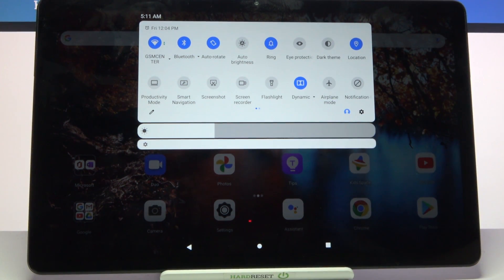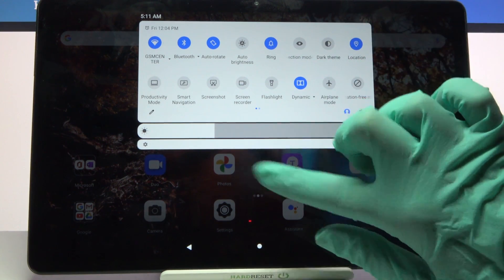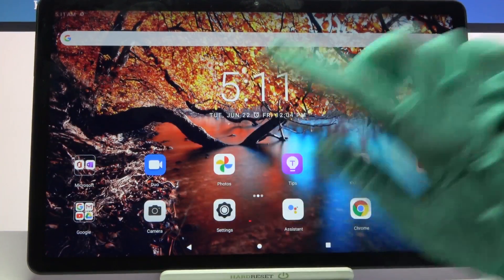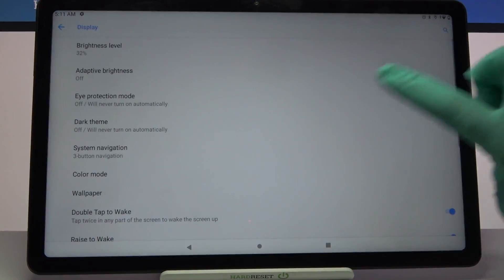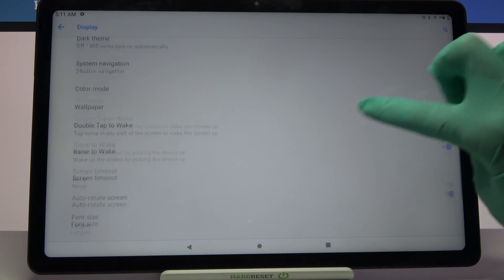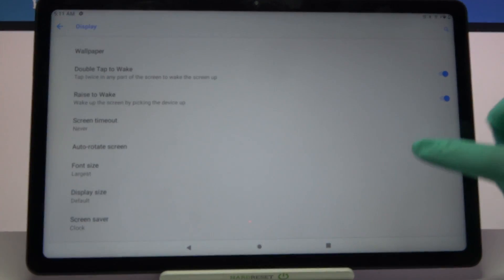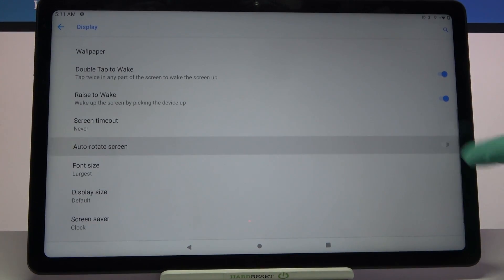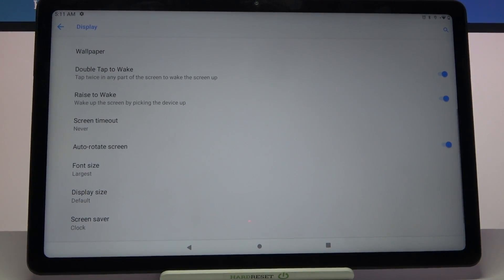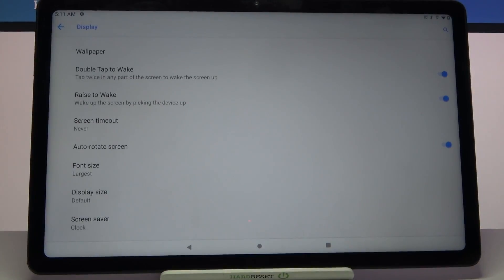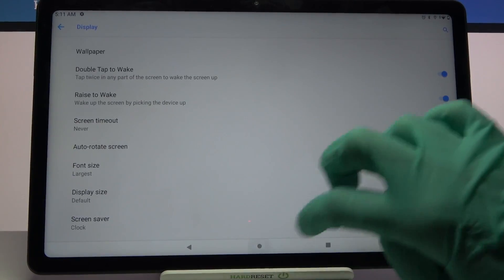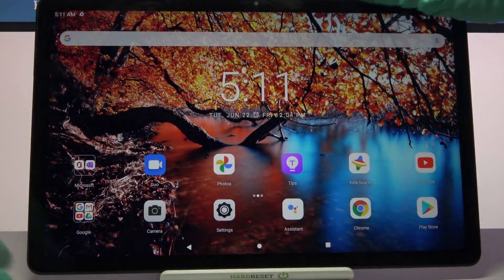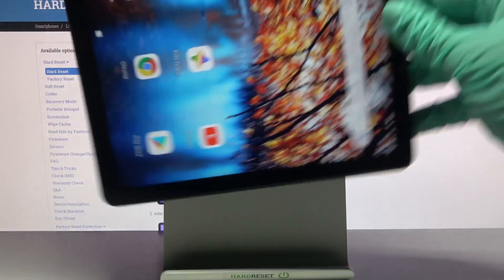That means that auto rotation is enabled. But you can also go into device settings, select display, scroll down a bit and tap on the switcher next to auto rotate screen. If the switcher is blue that means auto rotation is enabled, and you can always just check it out by turning your device.